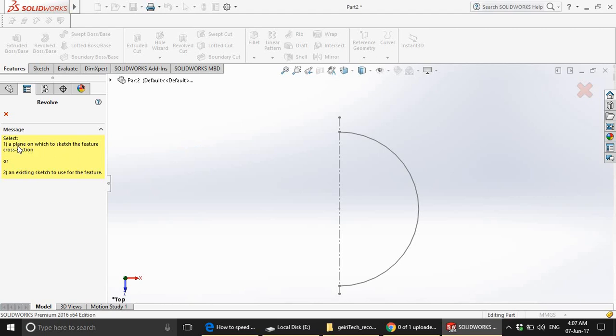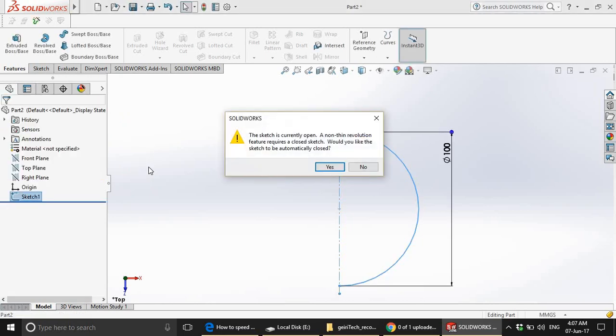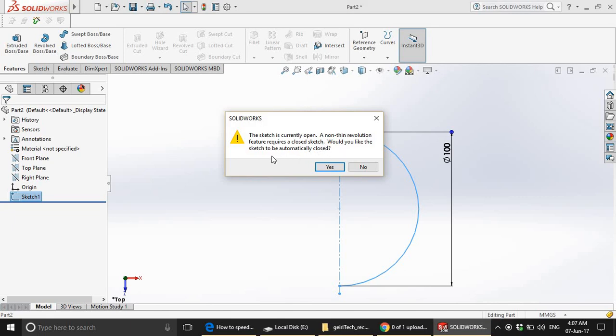As you can see that they are asking a plane on which to sketch the feature cross section or an existing sketch to use for the feature. That means that we have to choose a sketch which will use this feature. From here, we have to choose sketch one. This is giving a warning sign saying the sketch is currently open. A non-thin revolution feature requires a closed sketch. Would you like the sketch to be automatically closed? Either you can choose yes or you choose no.